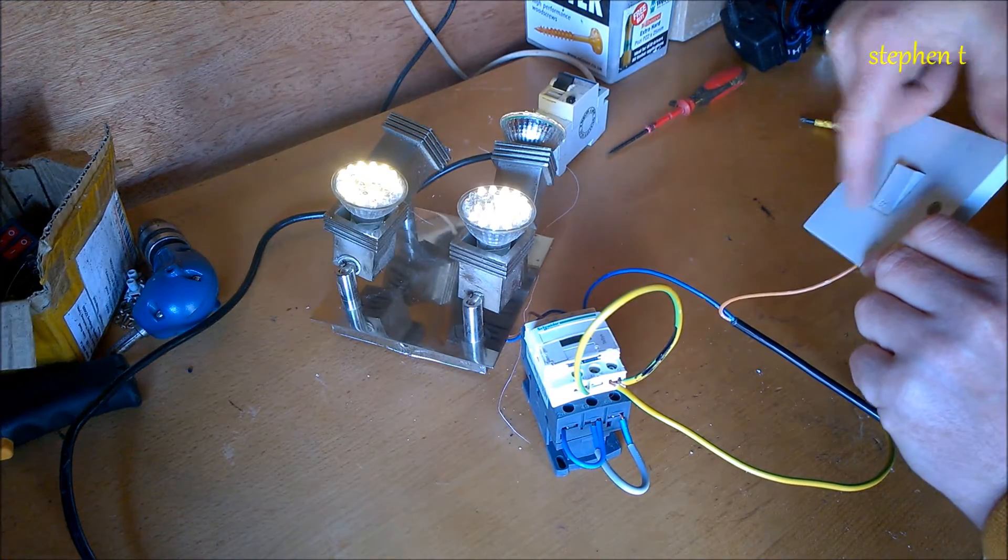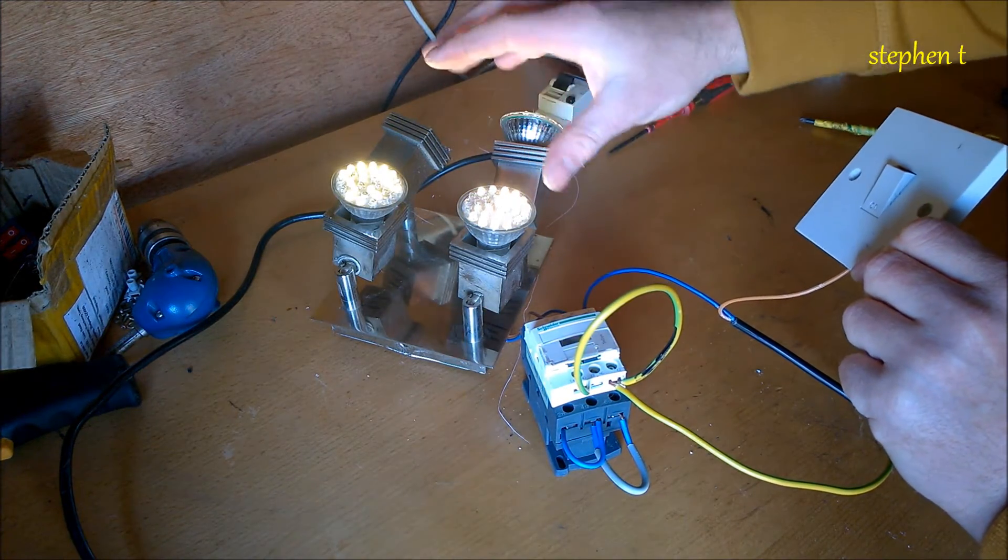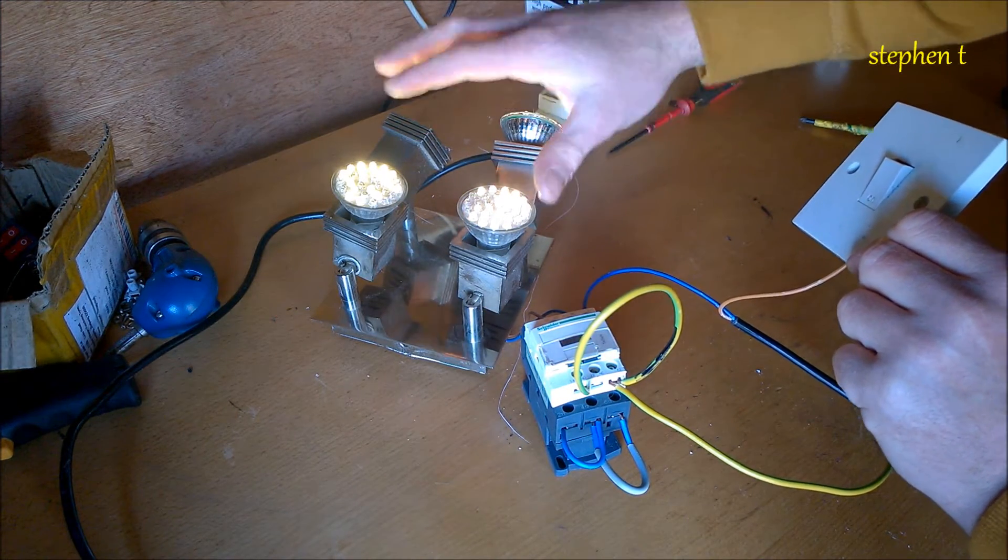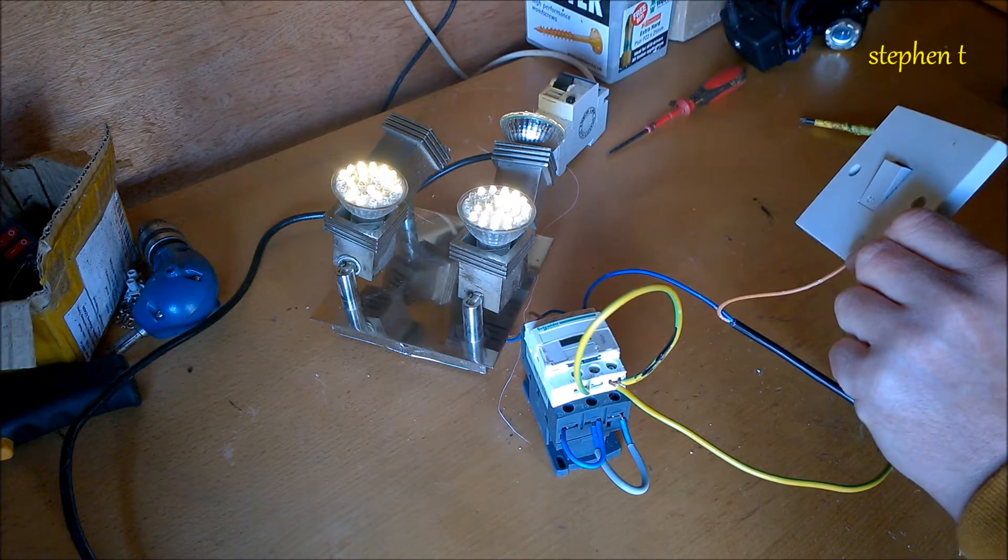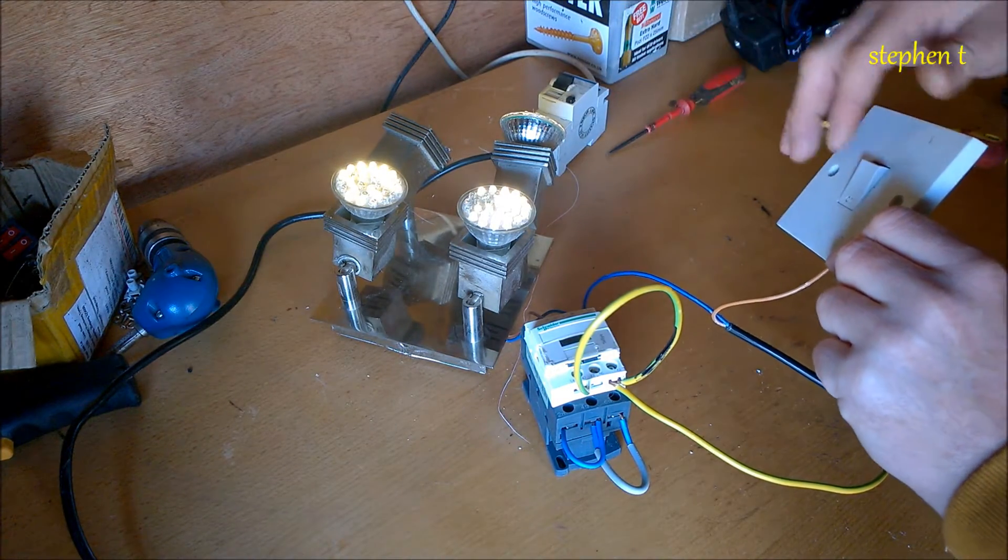When you energize it, you can have any pilot light. That's just a reference to show you how it works. I'll strip it down and show you how I did it.